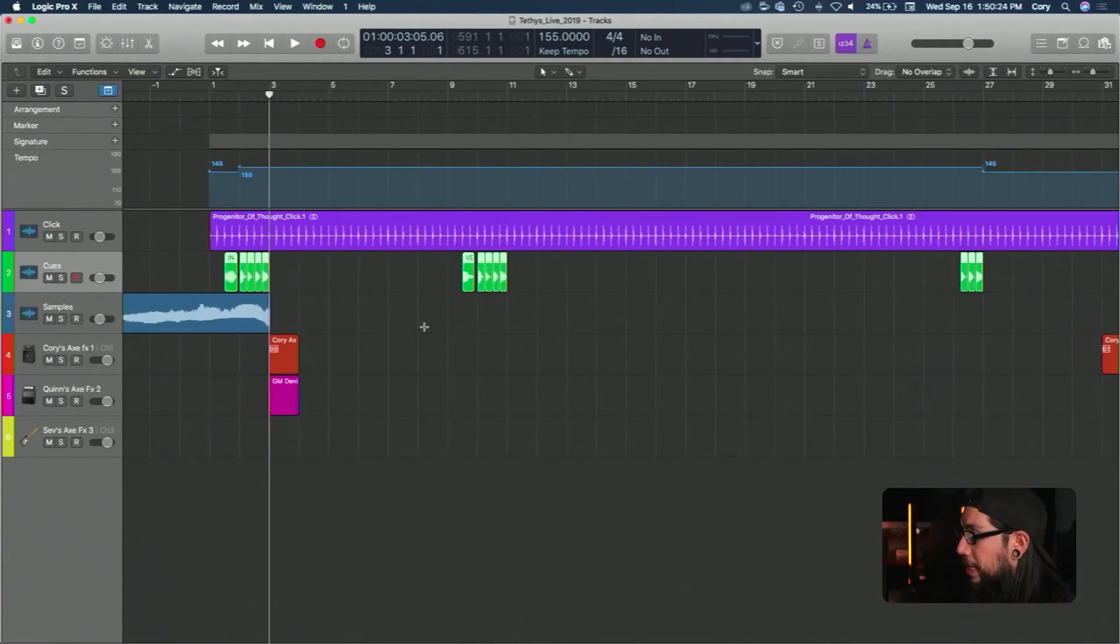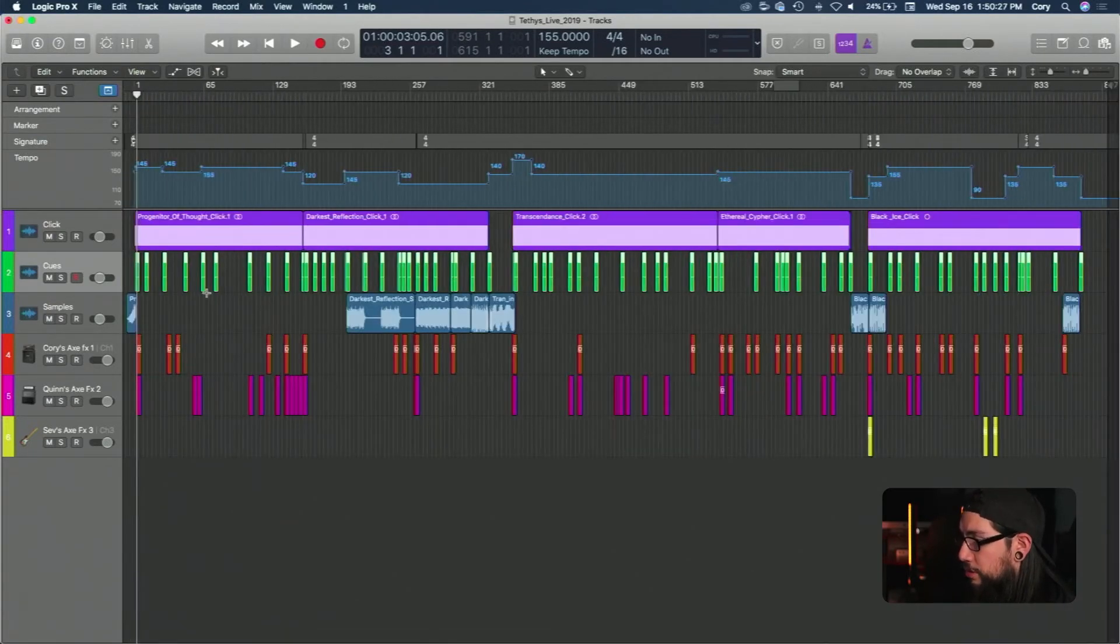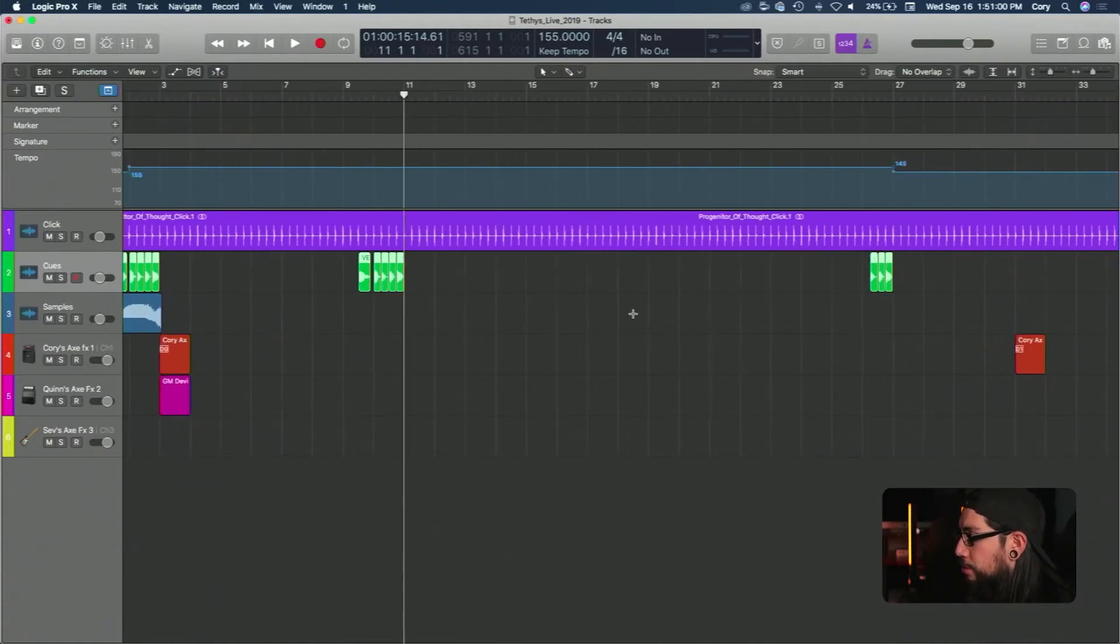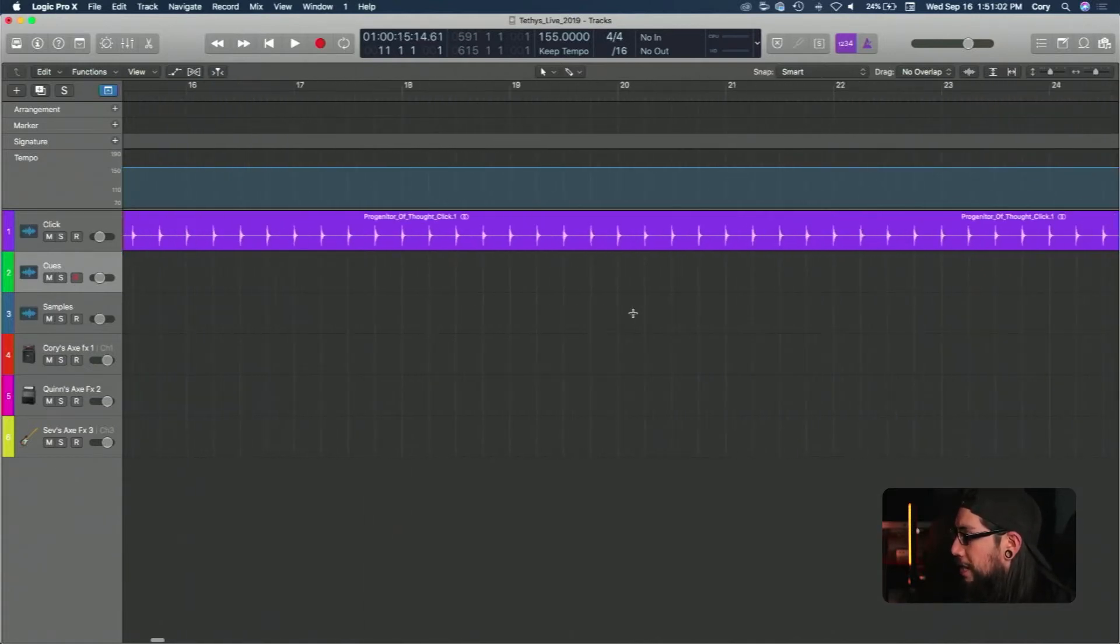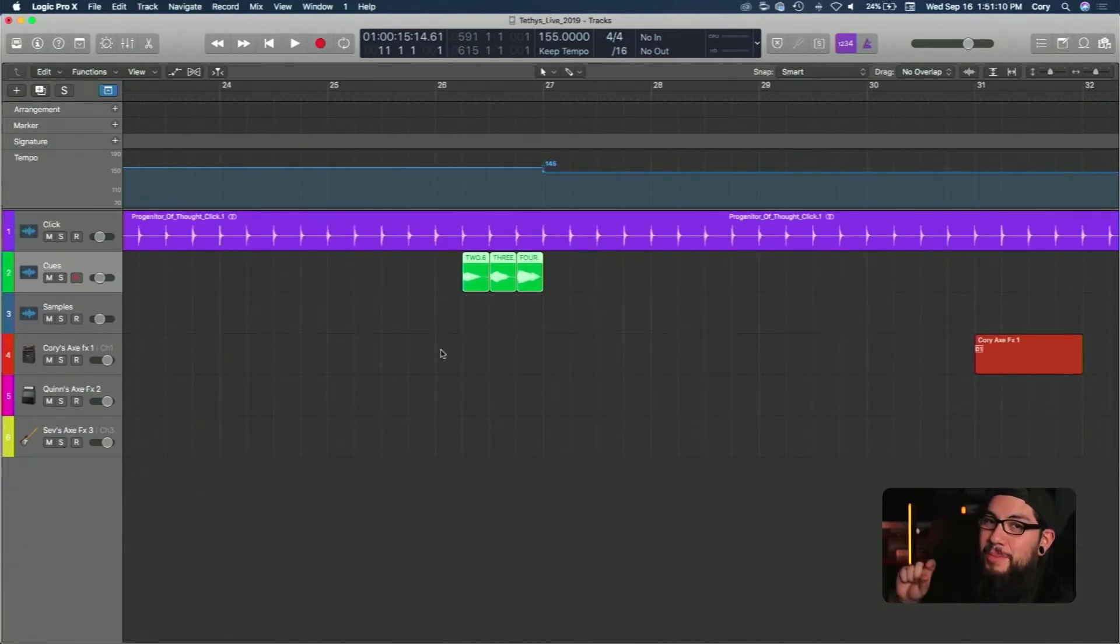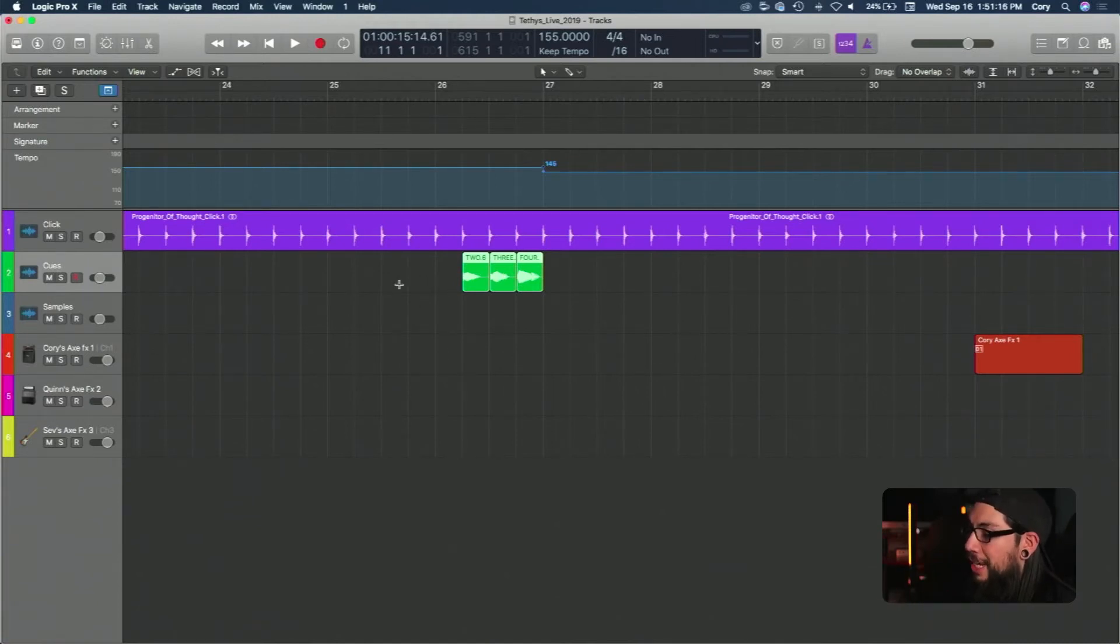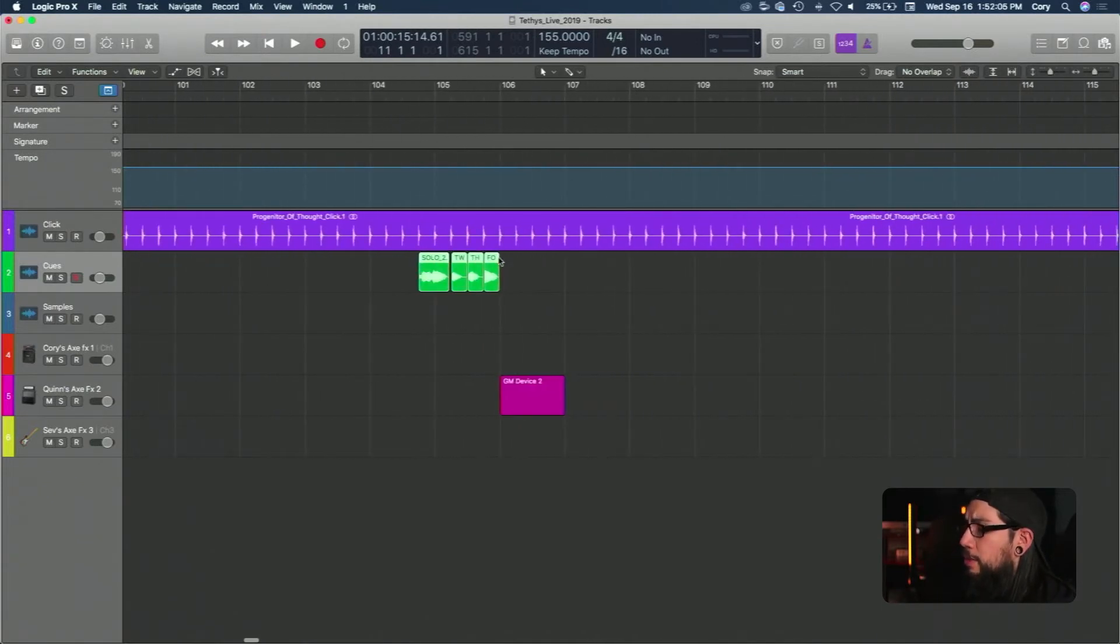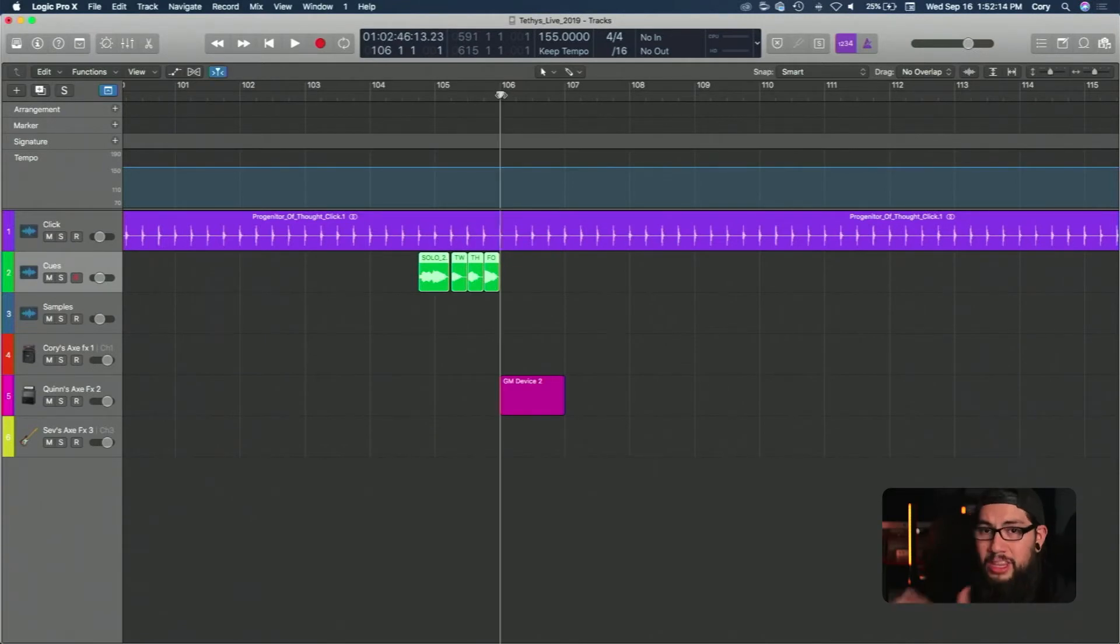This gives us cues as to what sections we're on and when they're about to start. So as you can see here it says intro one two three four and then on the one right after that we know to start playing. We have a click that gets the tempo set up beforehand as well. As you can see we don't just have them at the intros of songs, we have them throughout the songs. We have cues for verse sections. Arguably some of the most important cues is the solo sections so that we know that we're coming in on time, starting on that one of the next bar.